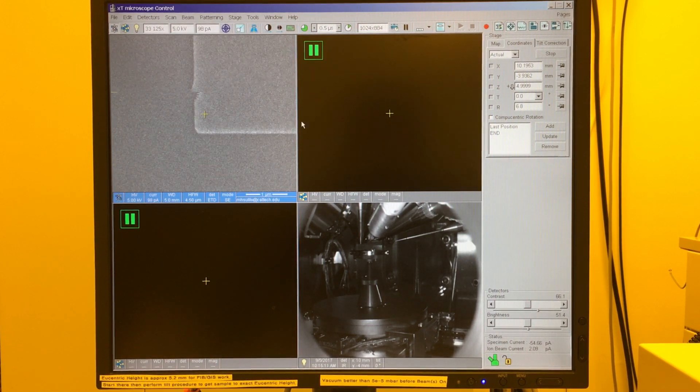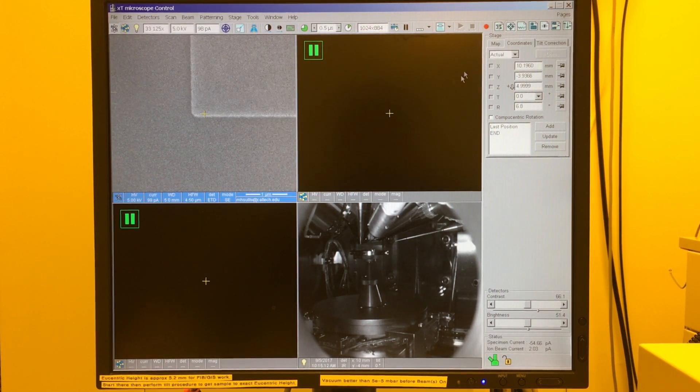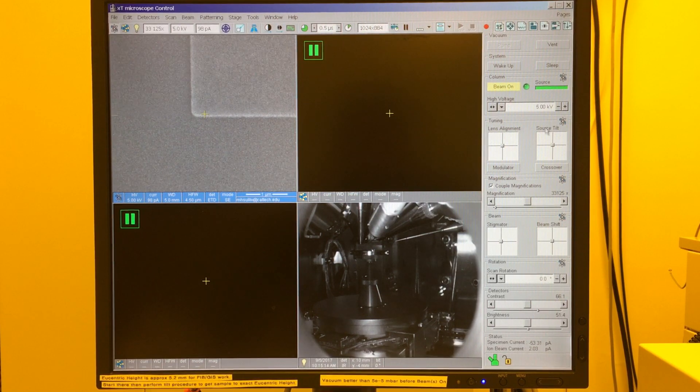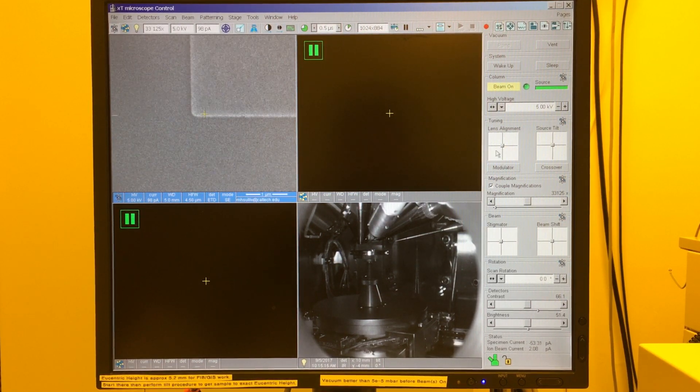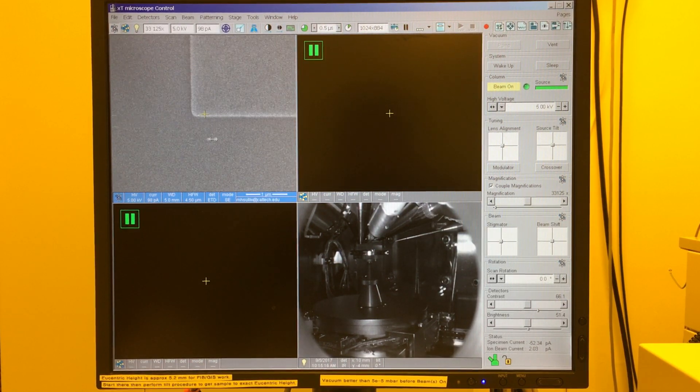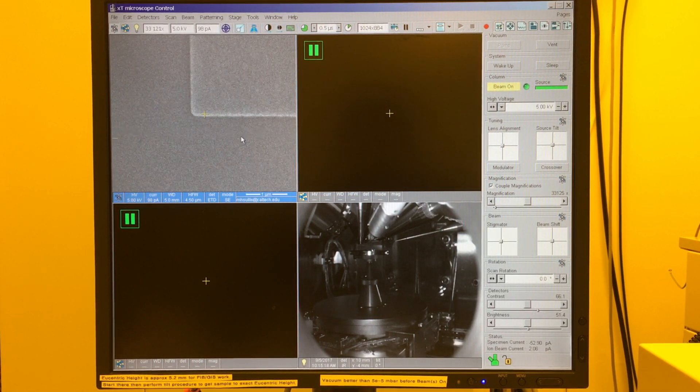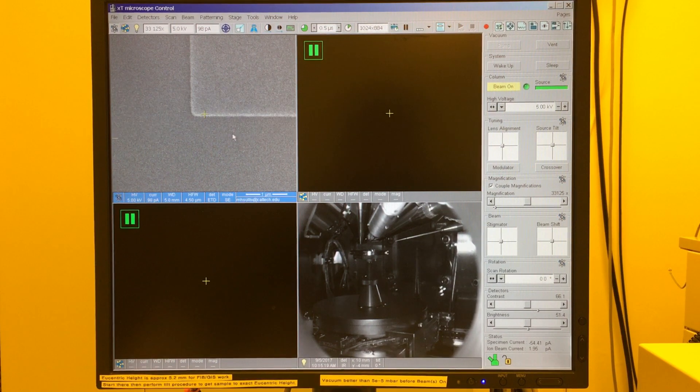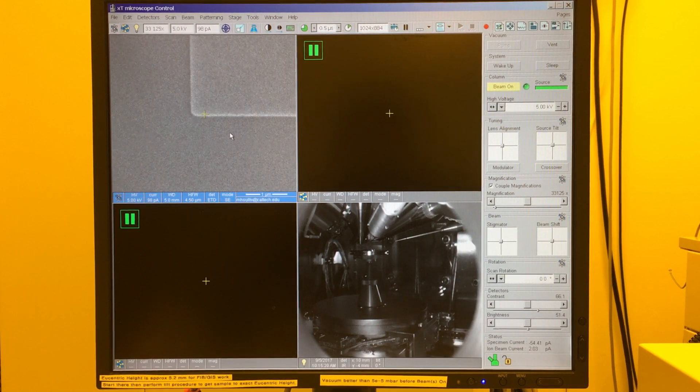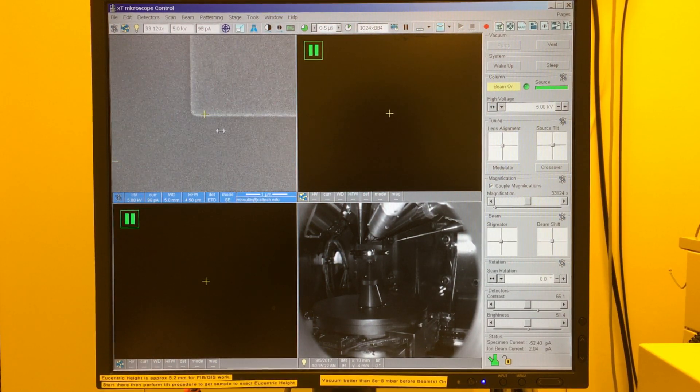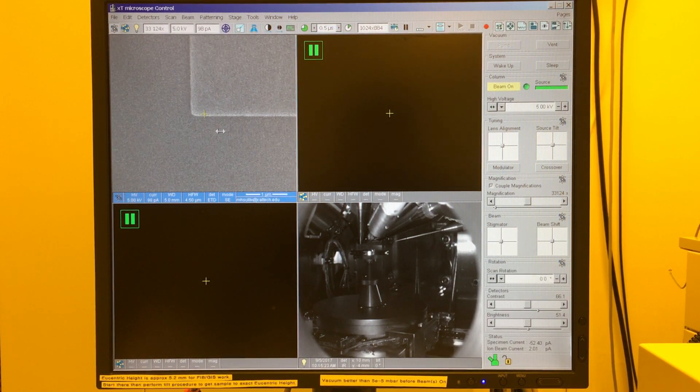So at this point, I can go through and do an alignment. I'll do source tilt, I'll do a lens alignment, I'll check my focus and astigmatism, and that's all covered in another video. So I encourage you to continue there.